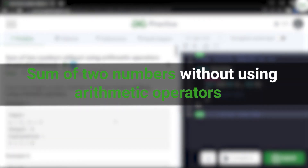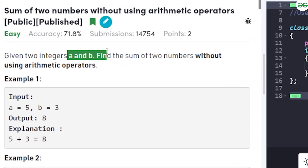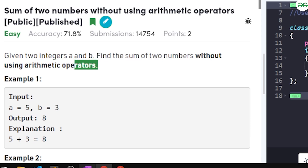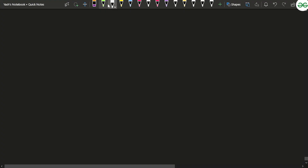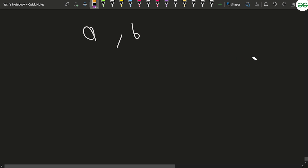In this video we will discuss the problem 'Sum of Two Numbers Without Using Arithmetic Operations.' This problem has previously been asked in Microsoft. The problem says that you will be given two integers a and b, and you have to find the sum of these two numbers without using any arithmetic operations.